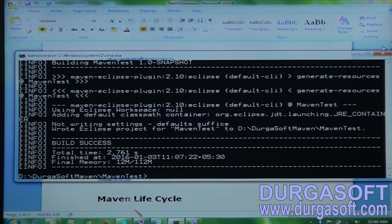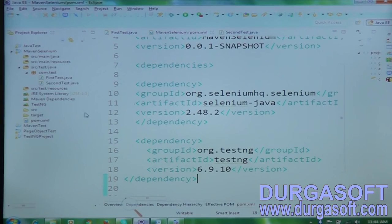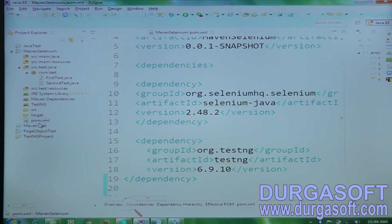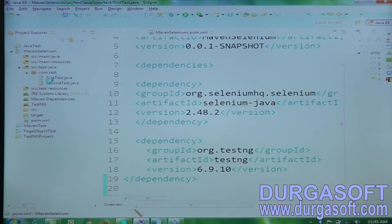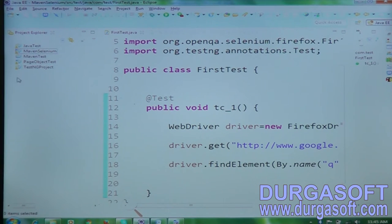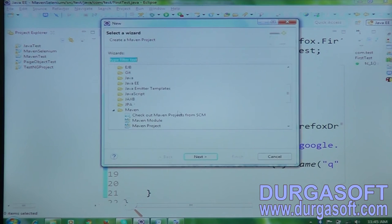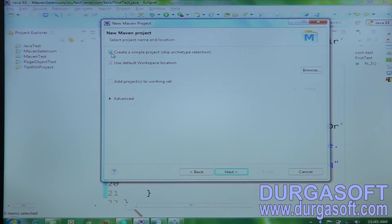In the previous sessions we already covered creating a Maven project — something like Maven Selenium — with a first test, second test, and the pom.xml. We added Selenium jar files like org.testng and so on. Now I'm going to the next level concept: creating one more project called Maven Complete.